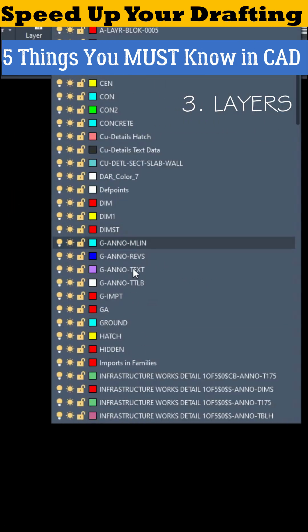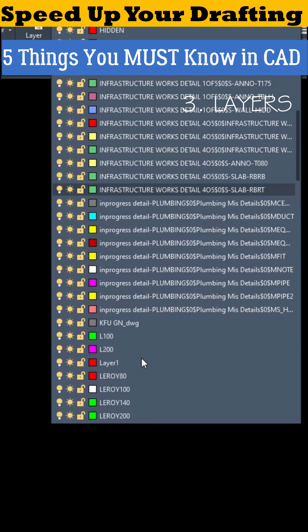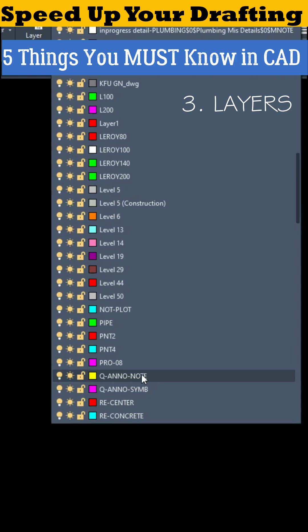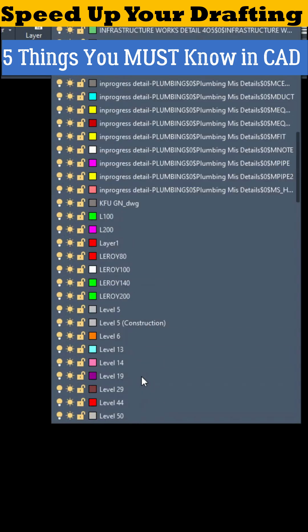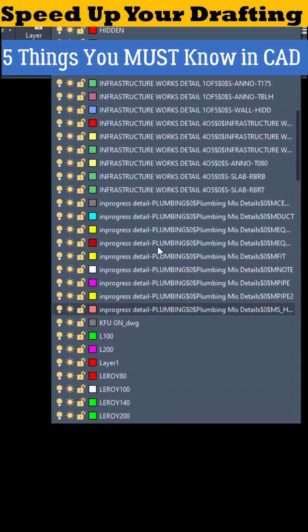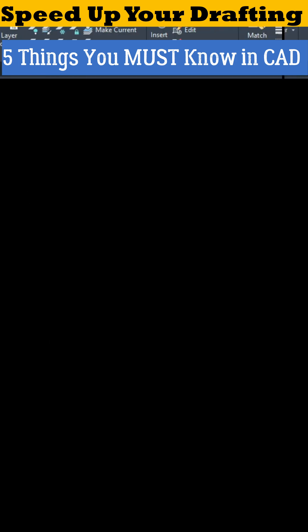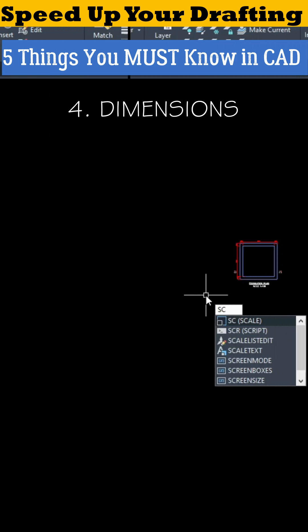Number three, Layers. Good layering makes your drawing 10 times cleaner. Better visibility, faster editing.